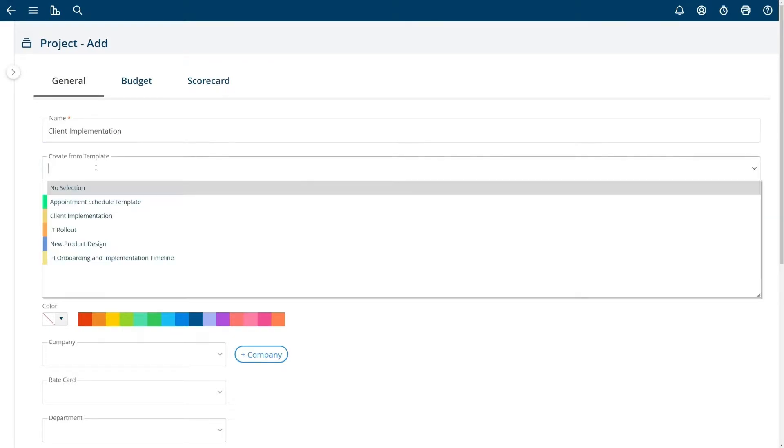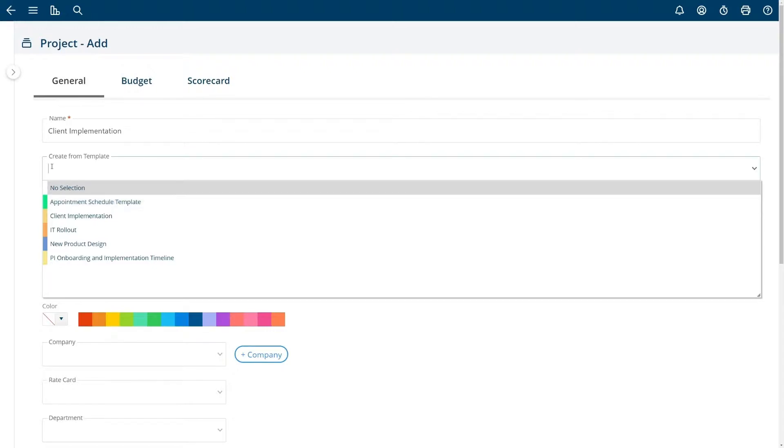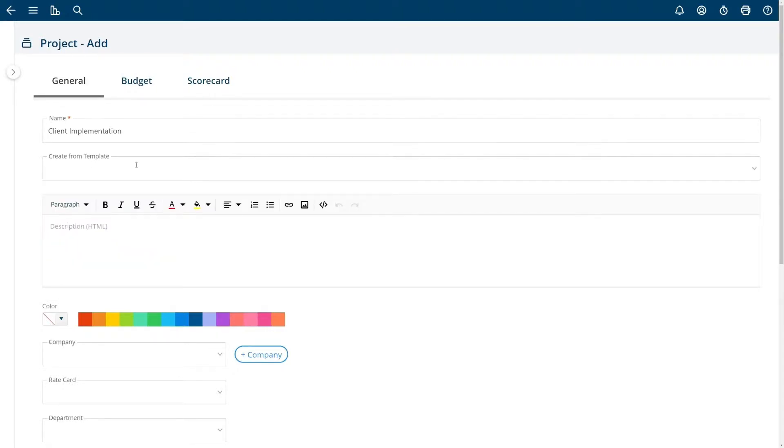If you have templates installed and you've made templates already you can choose from a predefined template which will copy all of the tasks and settings from your template into your new project. In this case I'm not going to choose any template and simply create a basic project.